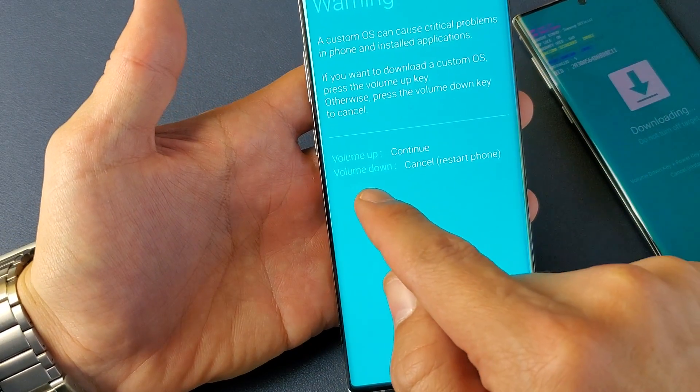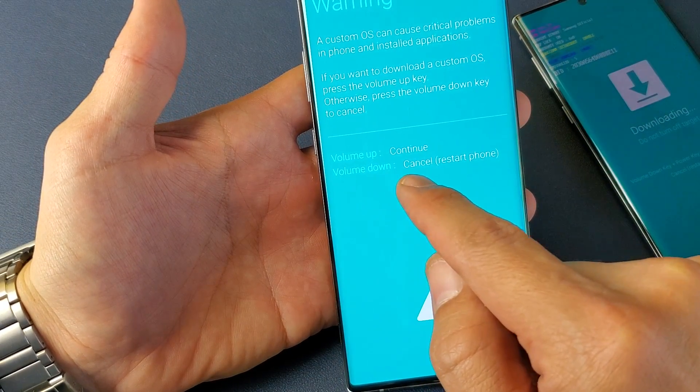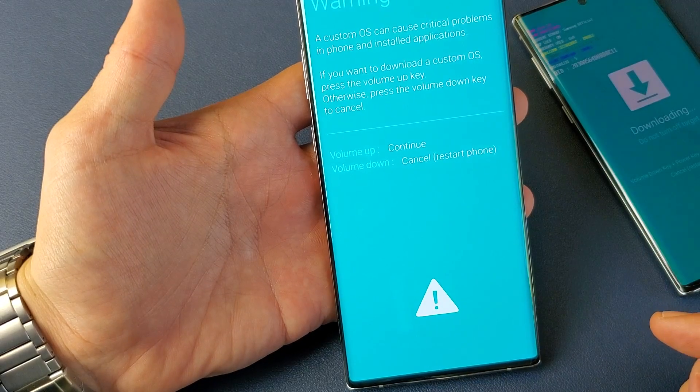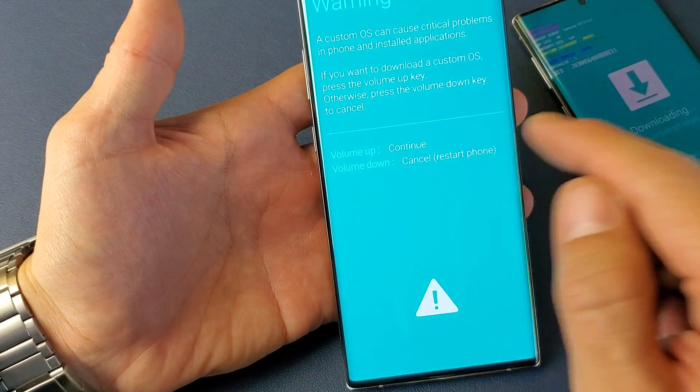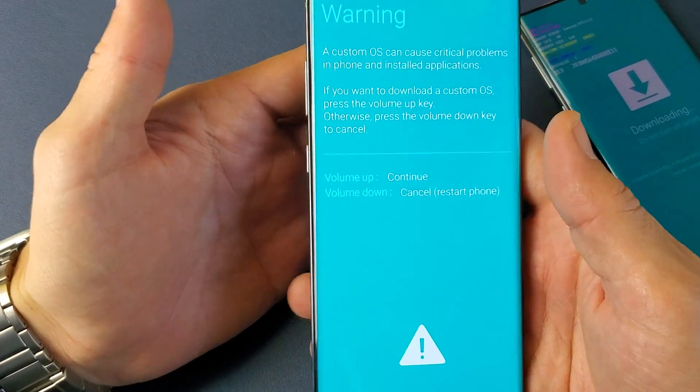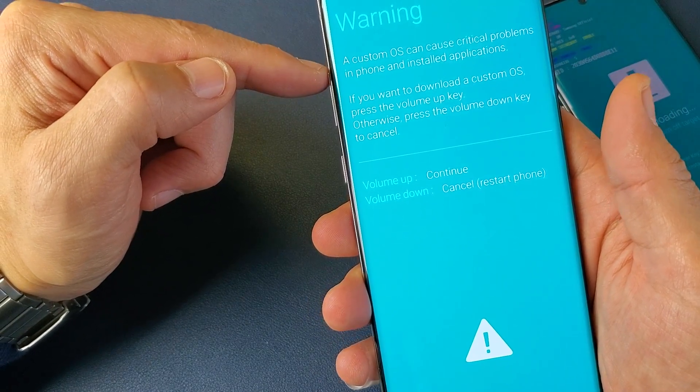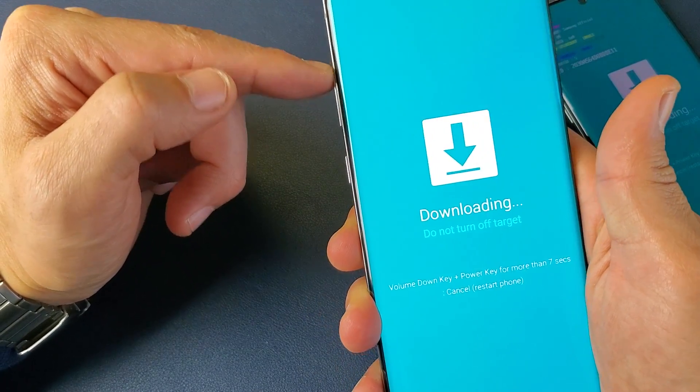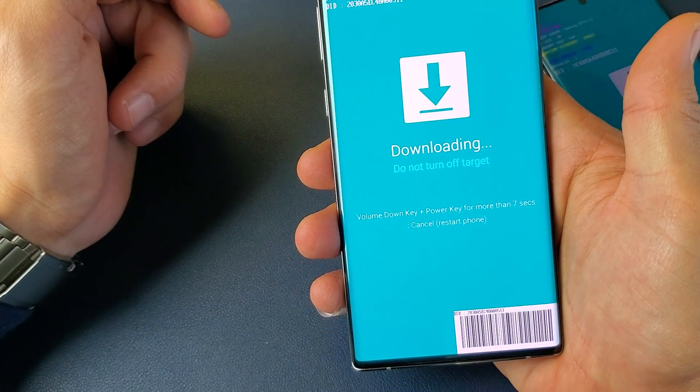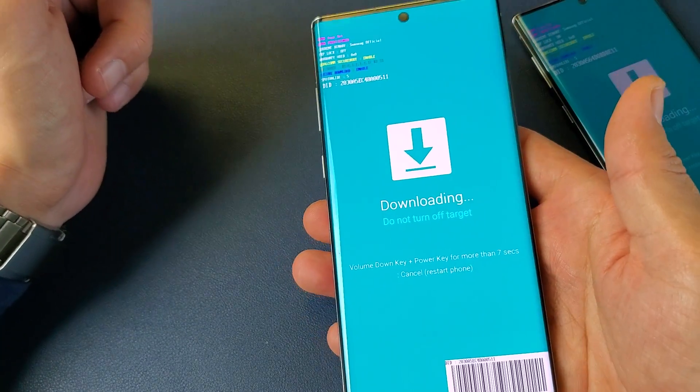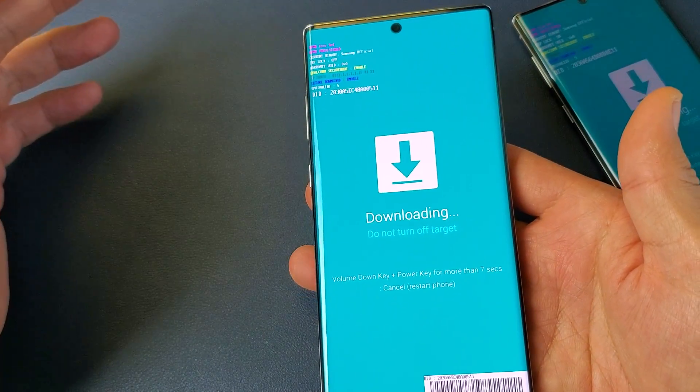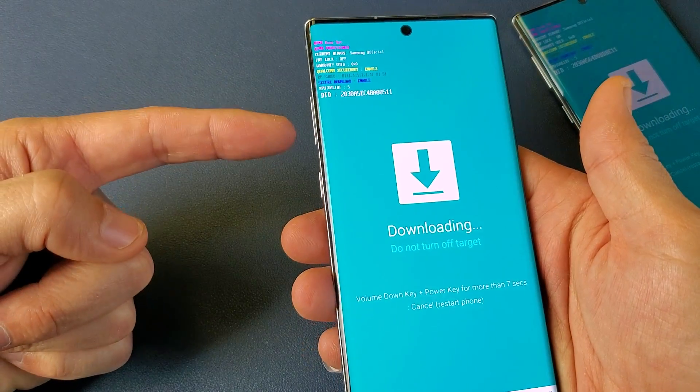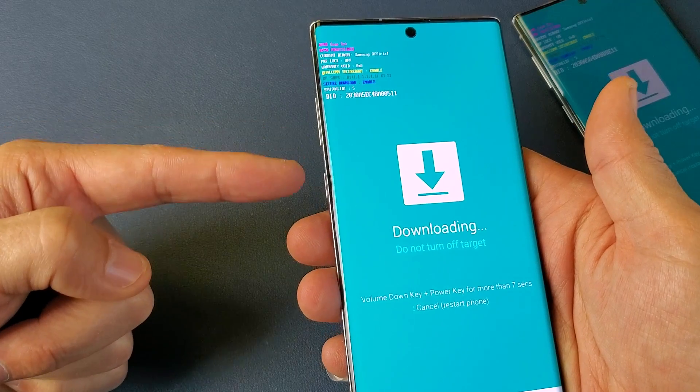However, most of you guys are probably here because you or somebody pressed the volume up and now you got into the downloading do not turn off target. Simply to get out of here is a two key combination, the volume down power. You want to press and hold both buttons, wait till the phone turns black and then let go.